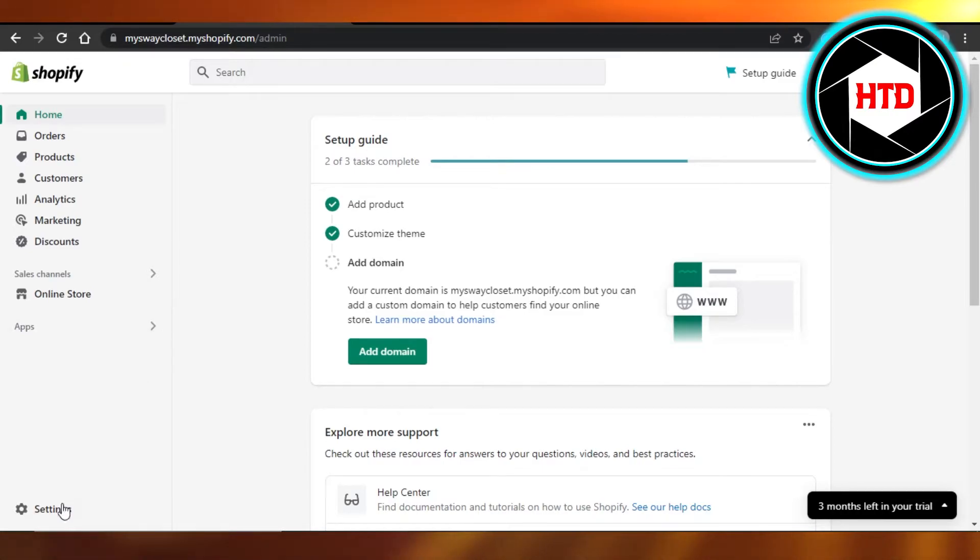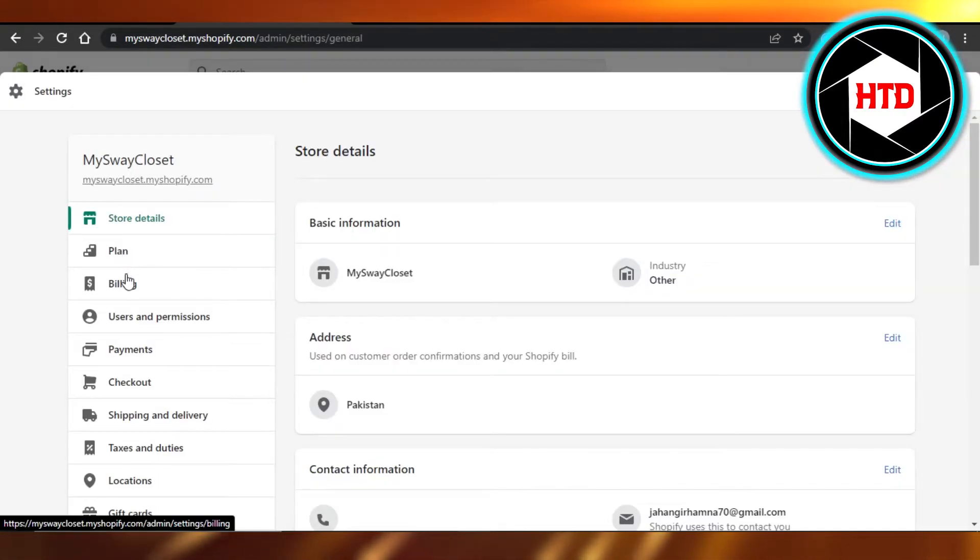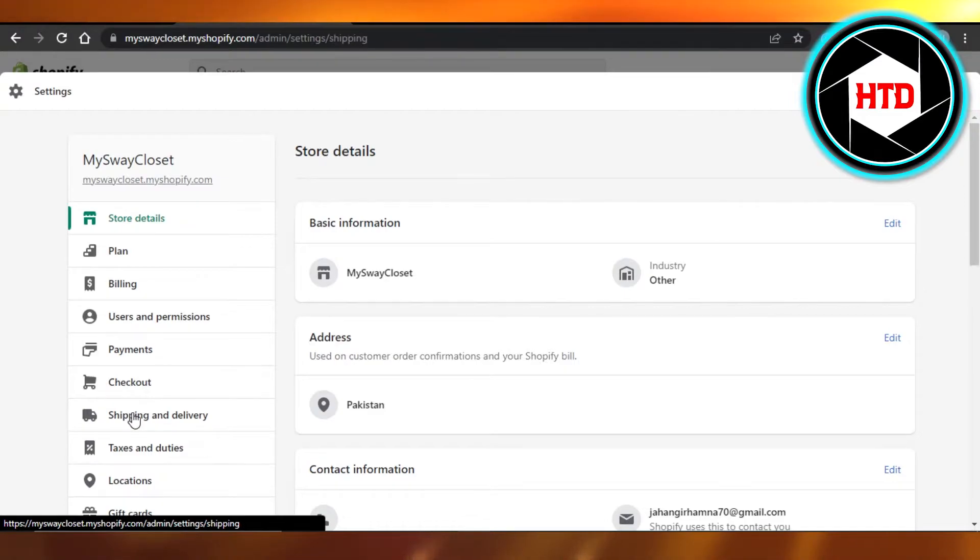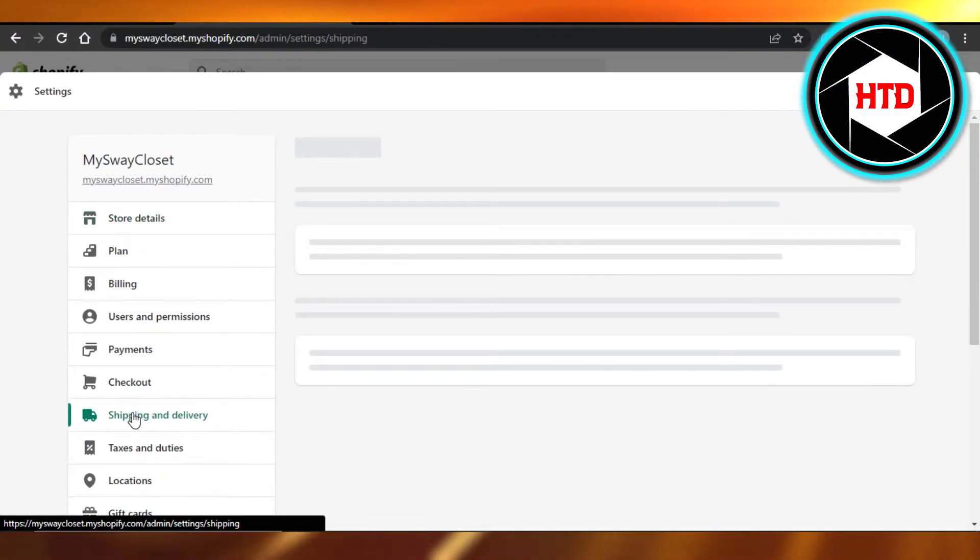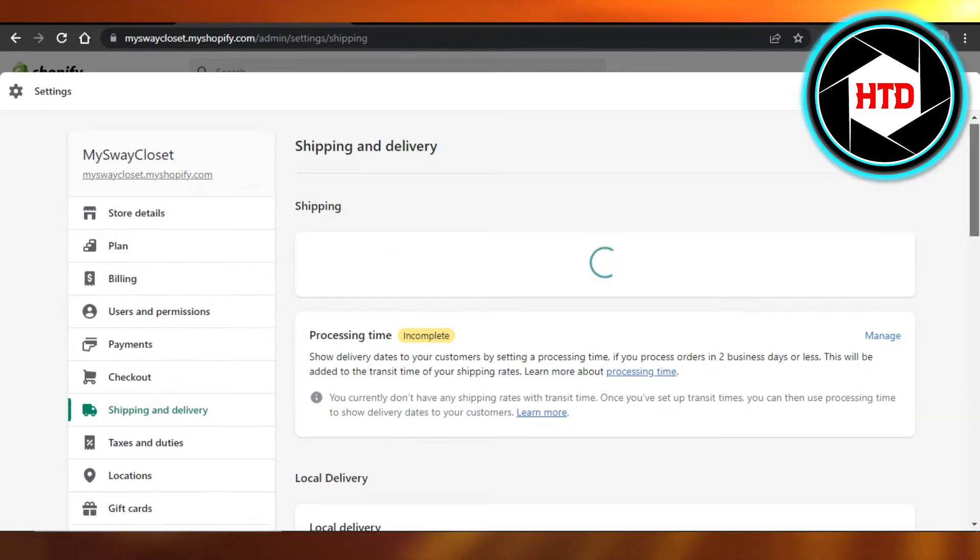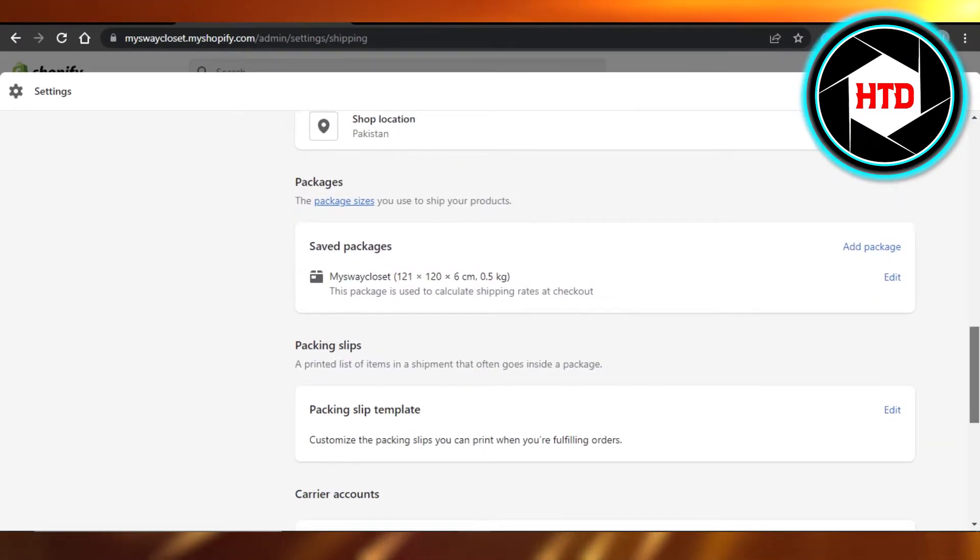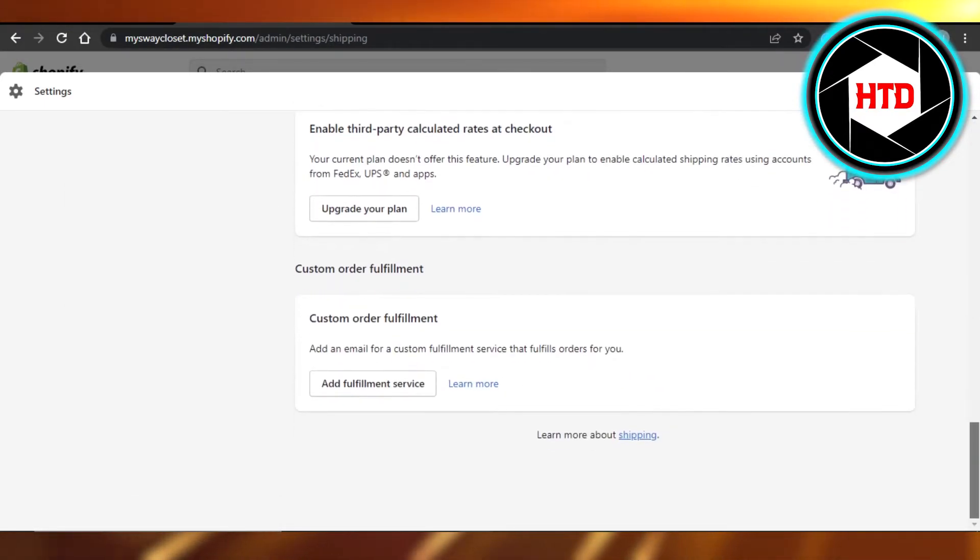In order to print the shipping labels, you have to go to your Settings. In Settings, go to Shipping and Delivery. It will open up all of the different shipping and delivery options for us.